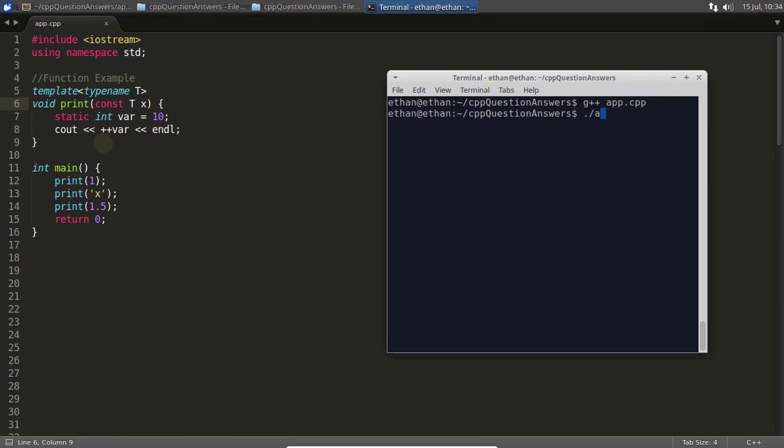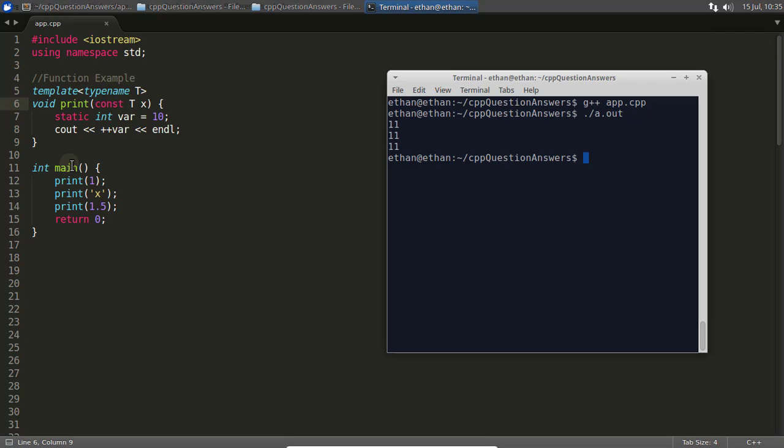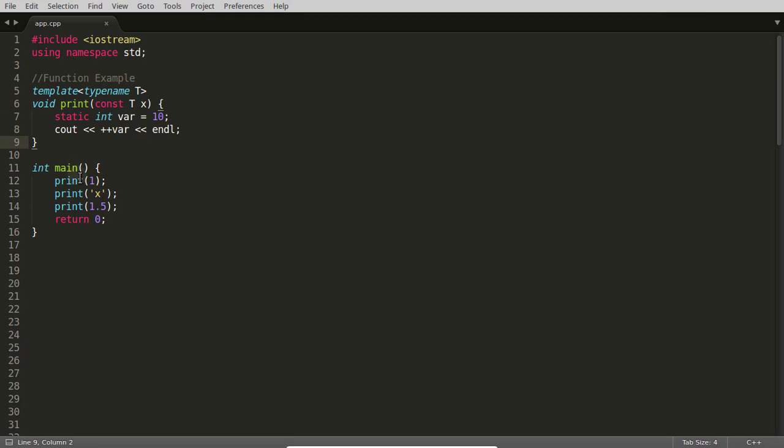I will just compile and check that. So this is compiled, now we will execute this. 11, 11, 11. So what did you expect? Maybe you expected the same or different. As I told, the printf is executed three times but different different printfs were executed.